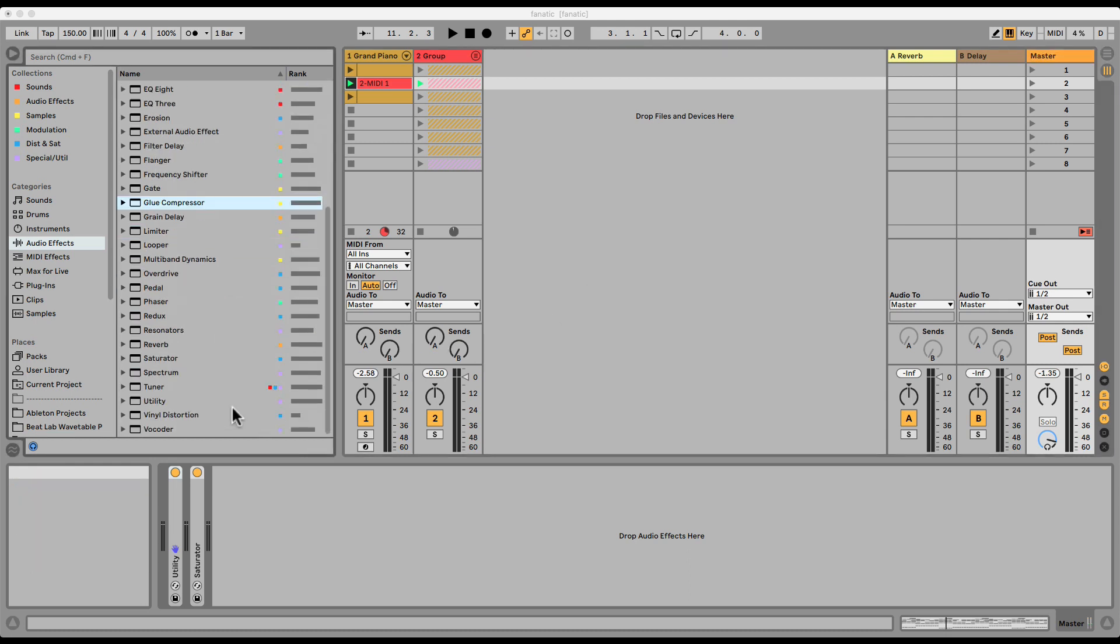Spectrum. Let's check out the Spectrum audio effect. Here I have just a beat. Let's load the Spectrum on the master.